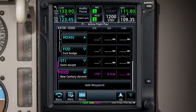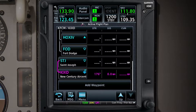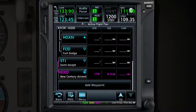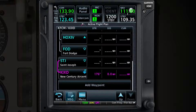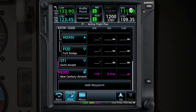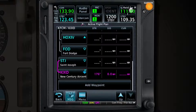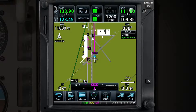Sometimes you need quick access to the Moving Map page. You can get there by pressing and holding the Home button. After a second of holding it, you'll notice text appear that says 'Hold for Map.' After two seconds of holding, the GTN will display the Moving Map.